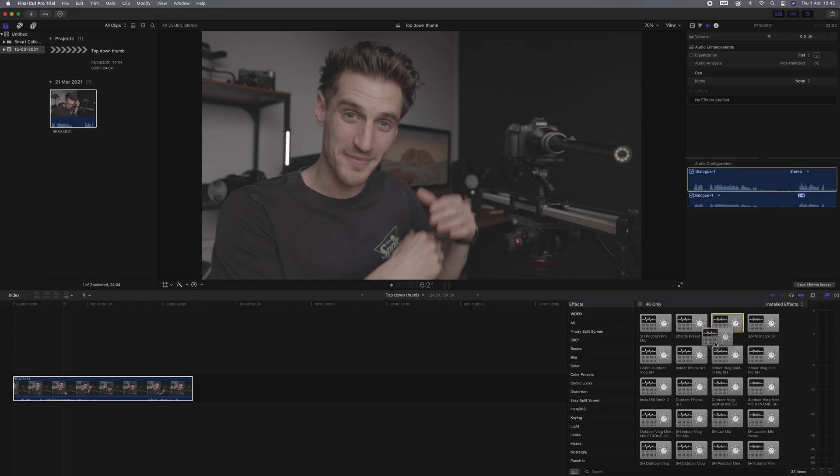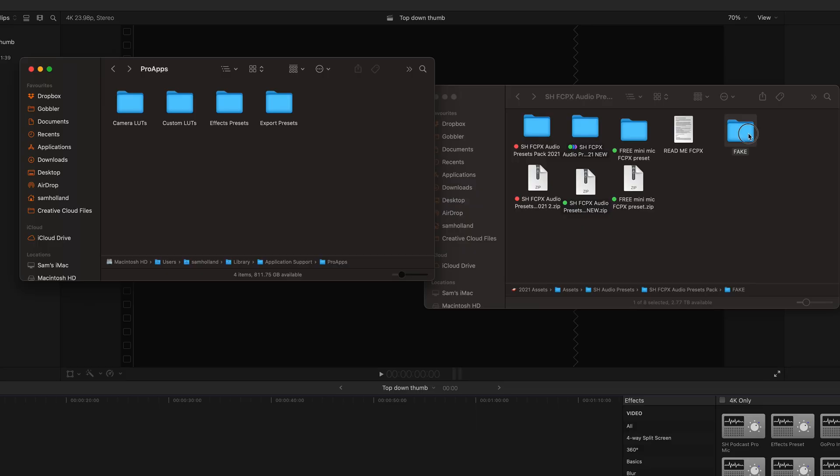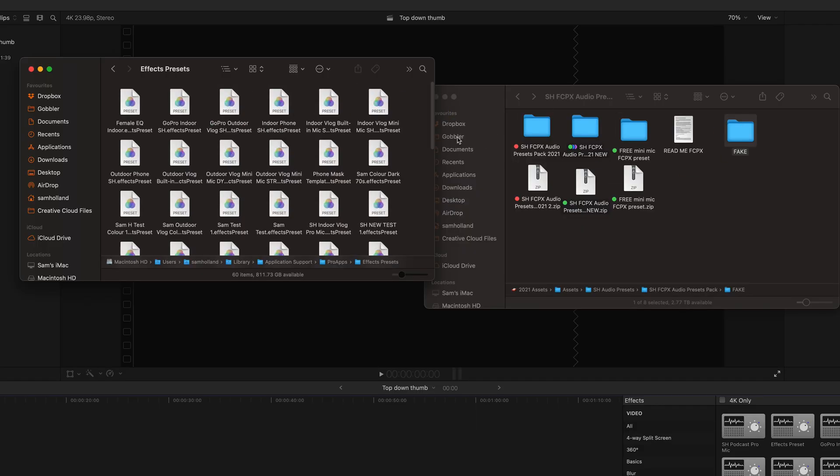If you've noticed that the presets are showing within the presets window but when you drag the effect onto your clip nothing happens, and if you go into the audio effects section nothing shows up — this is probably because you've dragged the whole folder into the effects presets folder. Final Cut Pro can't read folders; it can only read individual files.